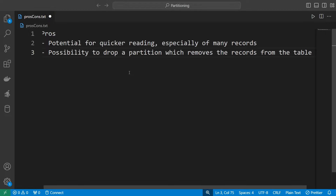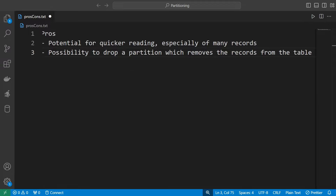Another pro is the possibility to drop a partition, which removes the records from the table immediately. If your partition contains millions of records and you want to delete them, normally you would have to write a DELETE statement which perhaps locks the table. Here, you can just drop a partition and it removes the rows almost immediately — though it removes all the rows from that partition.